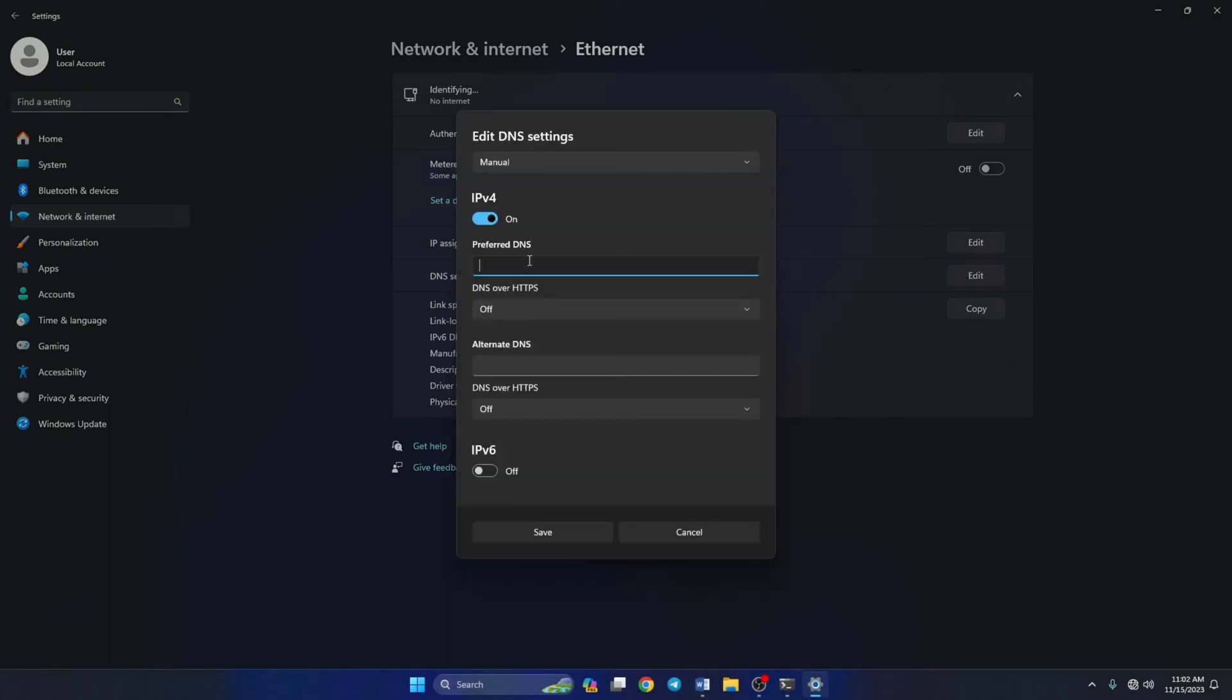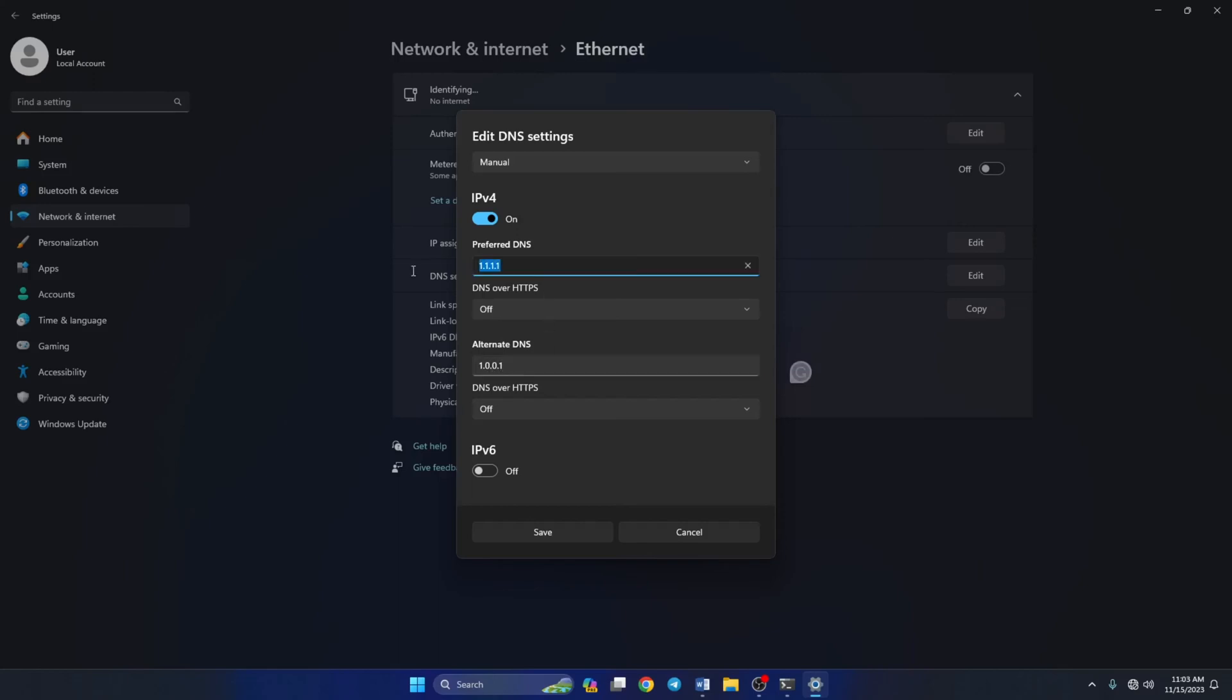From the top, select Manual and turn on IPv4 if it's turned off. Now on the preferred DNS box, add the DNS server with the lowest ping. Move on to alternate DNS. Here type 1.0.0.1 if you're using 1.1.1.1 DNS, but if you're using 8.8.8.8, type 8.8.4.4. Lastly, click Save. Now see if the problem is gone.